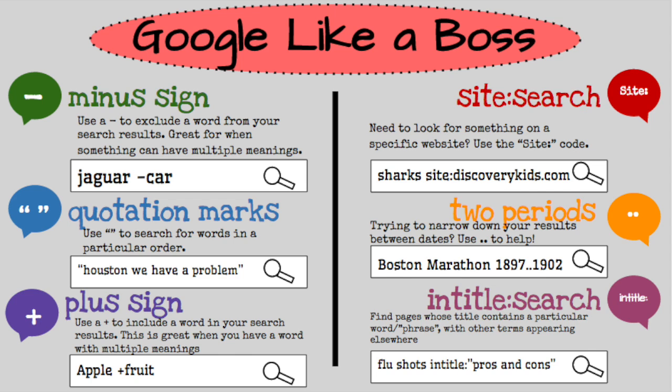I have created this cheat sheet for some of the most helpful Google tricks that you can use whenever you are searching something or doing research. You can access this by clicking on the link here.